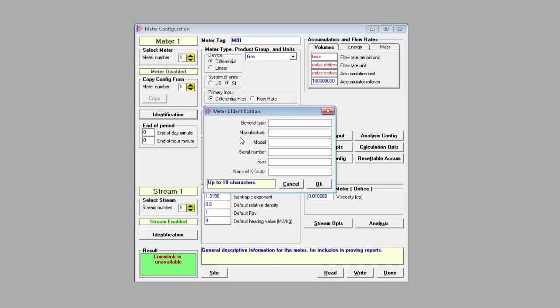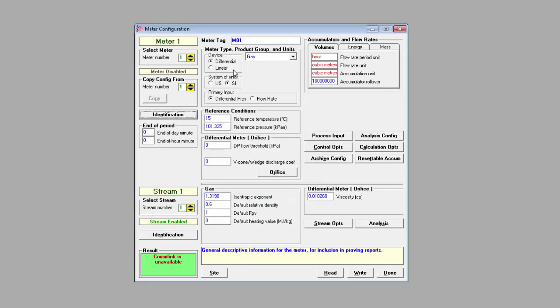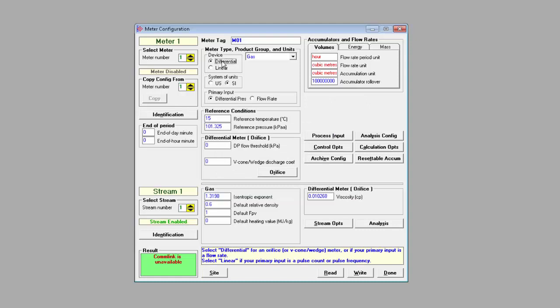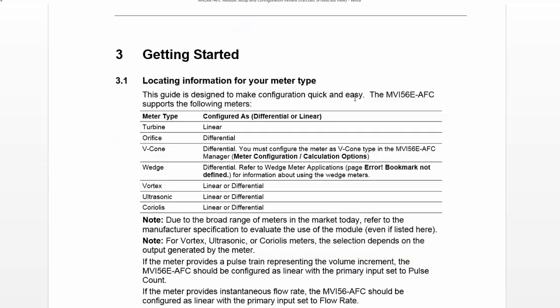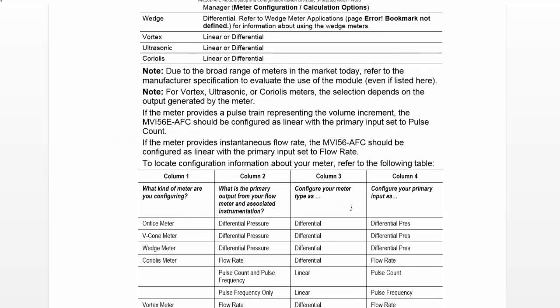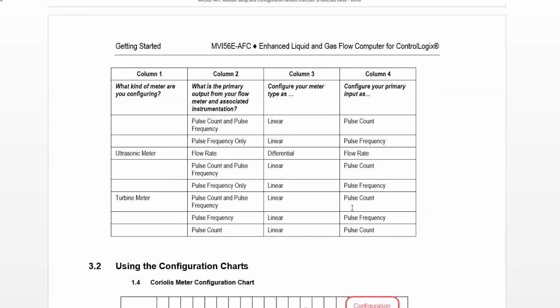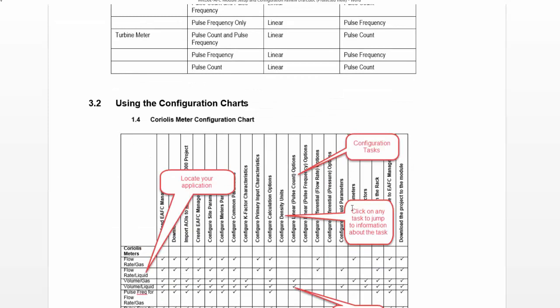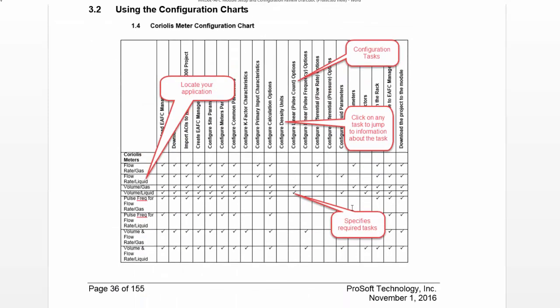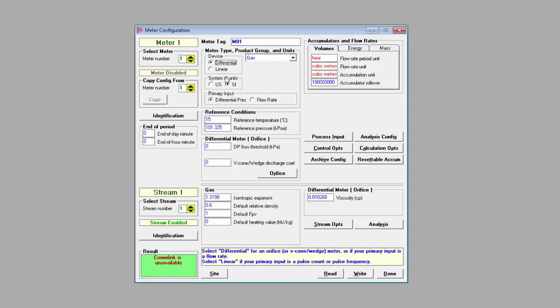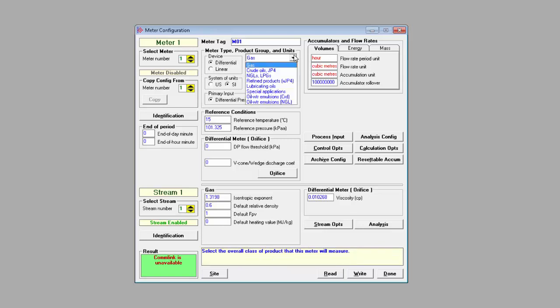By clicking on Meter Identification, you can enter in all pertinent information for your various meters. Under Meter Type, you can select Differential and Linear. Essentially, if you choose Differential, you're choosing the AGA-3 standard, and if you select Linear, you're choosing the AGA-7. For the broad range of other meters available today, your selections will depend on the output generated by the meter. Refer to your meter's specs and section 1.1 of the MVI56E AFC Module Setup and Configuration Guide for more information. For meter 1, I'll choose Differential. And for meter 4, I'll choose Linear.